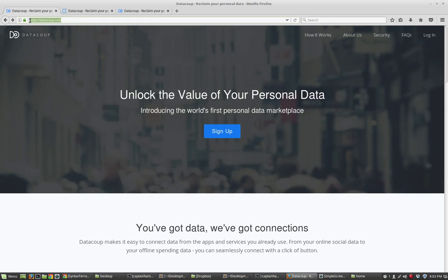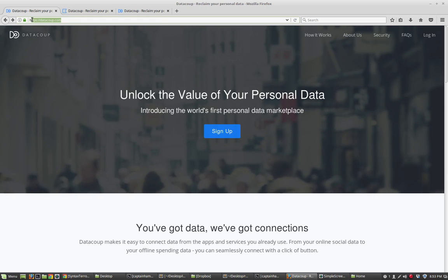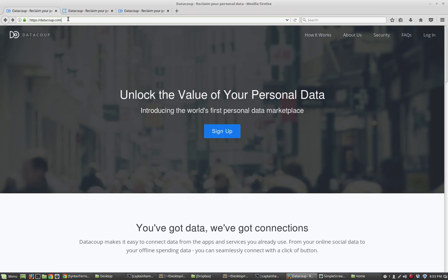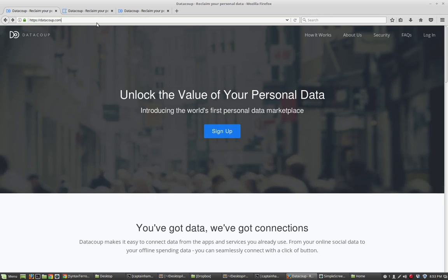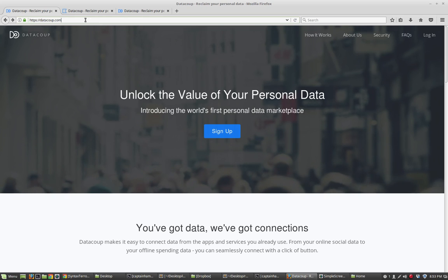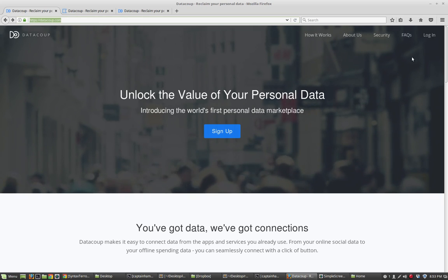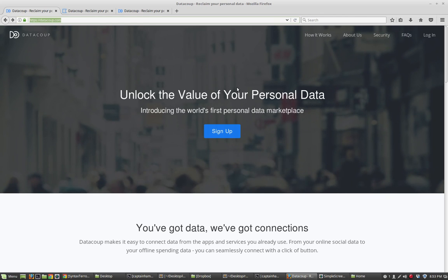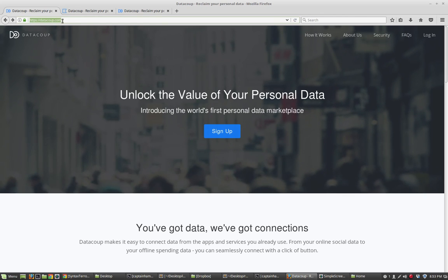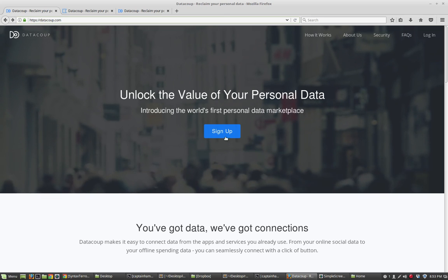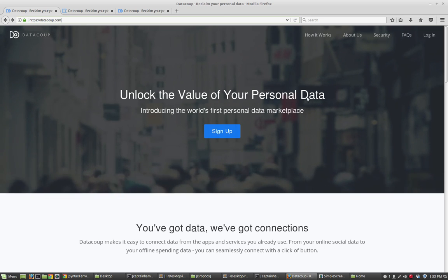So the business model of DataCoop, as I understand it, is individuals create accounts, associate their social networks, and essentially that association allows people to buy the data that is associated with the networks that are connected. So anytime someone buys your data through an association in this website, you get a cut of the money of someone buying your data. These guys are kind of in the business of selling data.